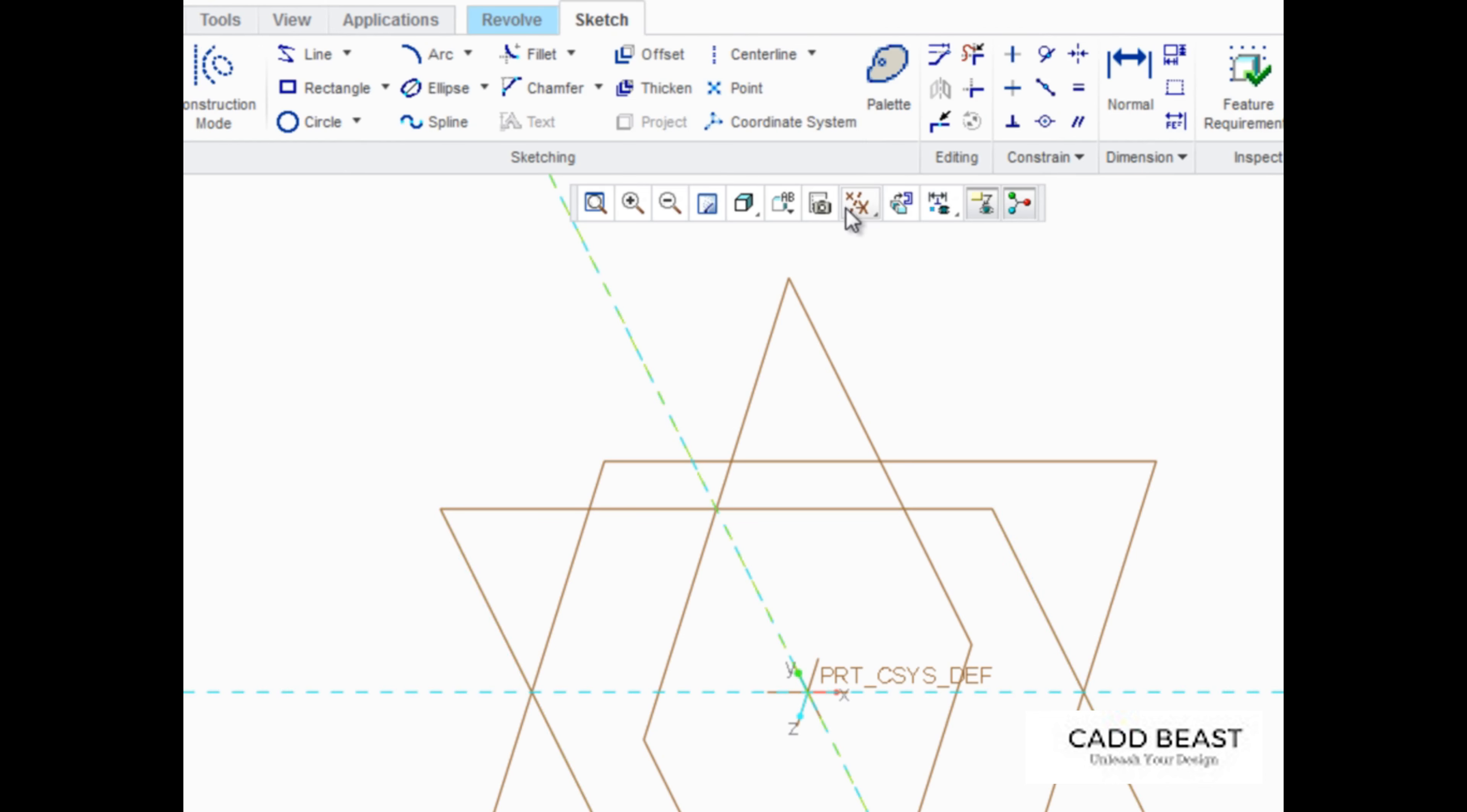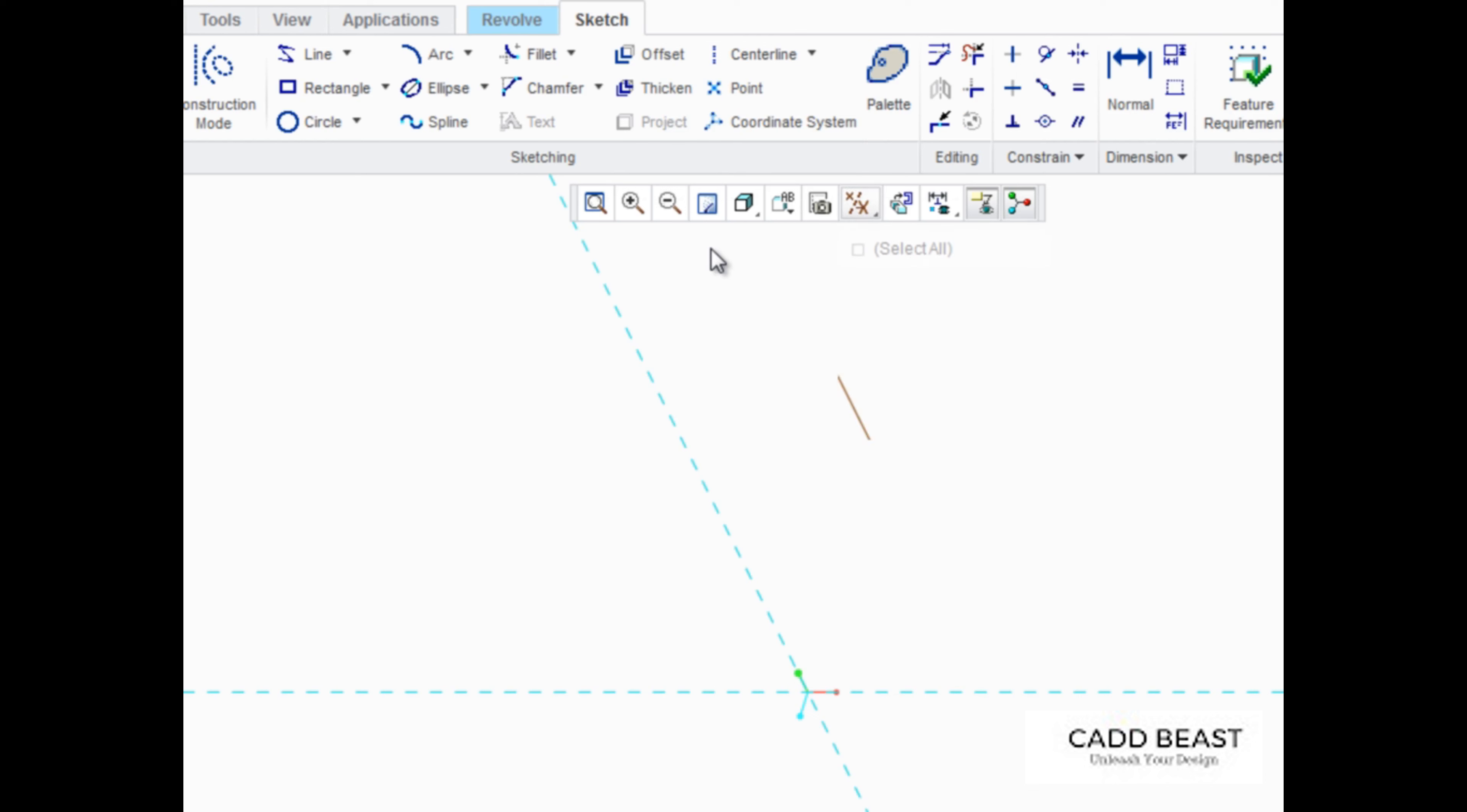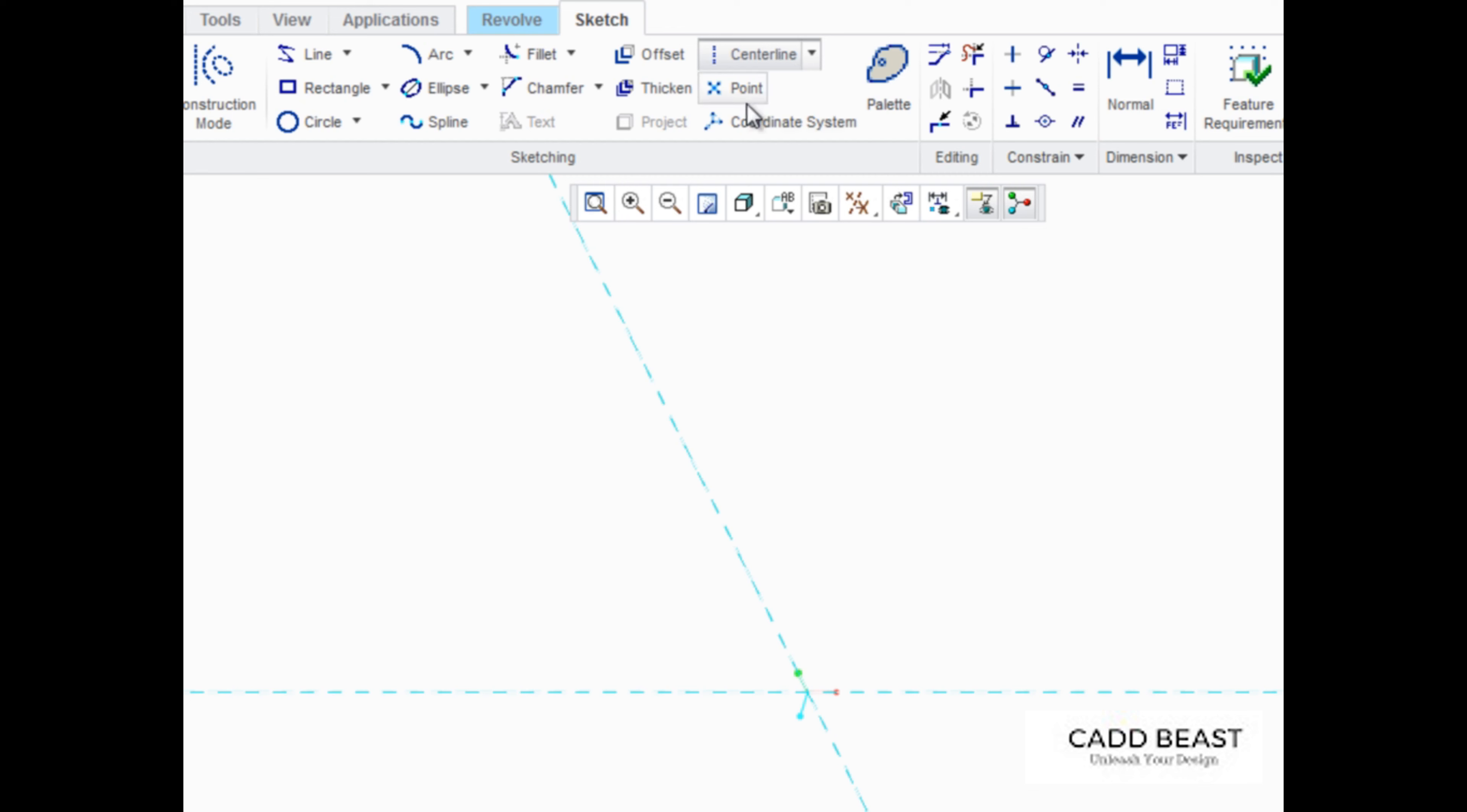We're going to quickly turn off datums so we can see what's happening more clearly. Now that Sketcher has been started, sketch a center line that the shape will be revolved about.